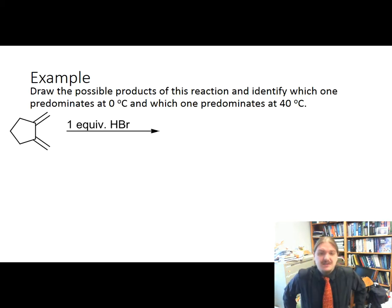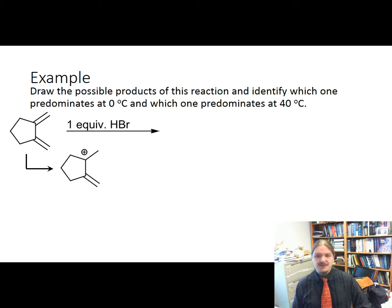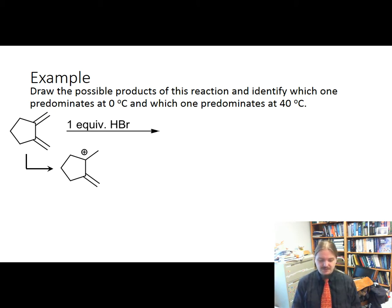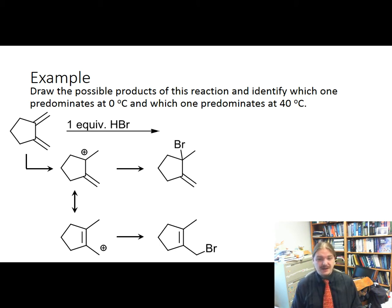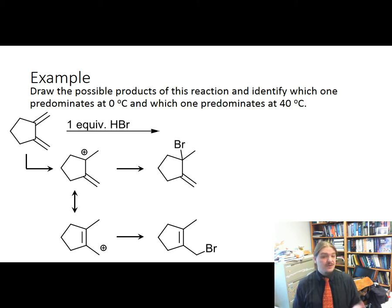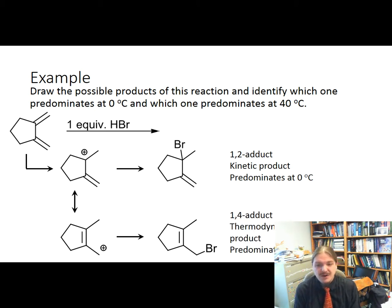Let's do an example quickly. Here is a diene — let's first figure out what the products are and then identify which one predominates at zero degrees and which one predominates at 40 degrees. We'll draw the initial carbocation that forms, then draw its resonance structure, and then put bromines at each spot. The first product has the bromine ending up at the carbocation where we initially drew it — that's the 1,2-adduct. The 1,2-adduct is the kinetic product and predominates at zero degrees Celsius. The 1,4-adduct is the thermodynamic product and predominates at 40 degrees Celsius.